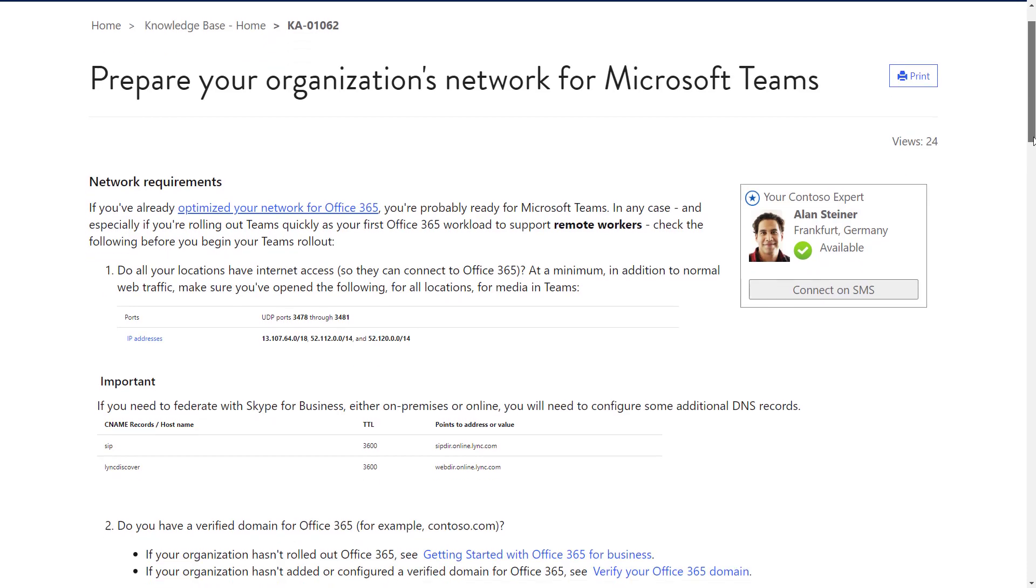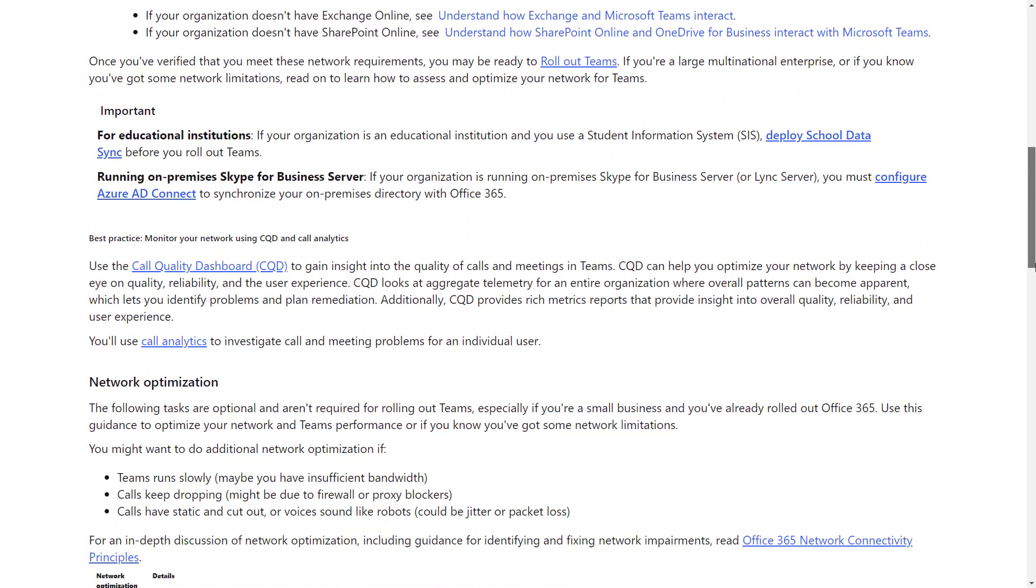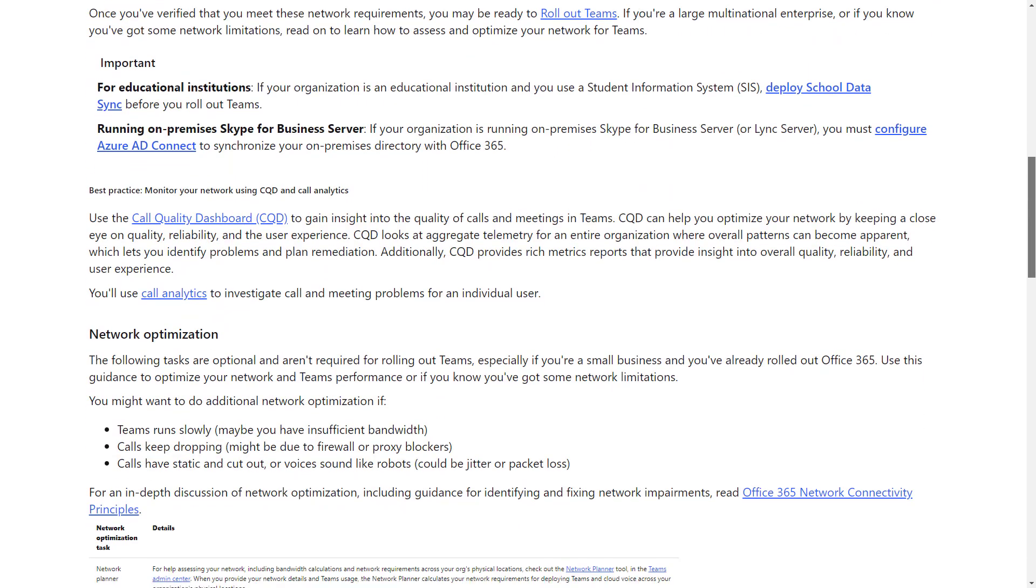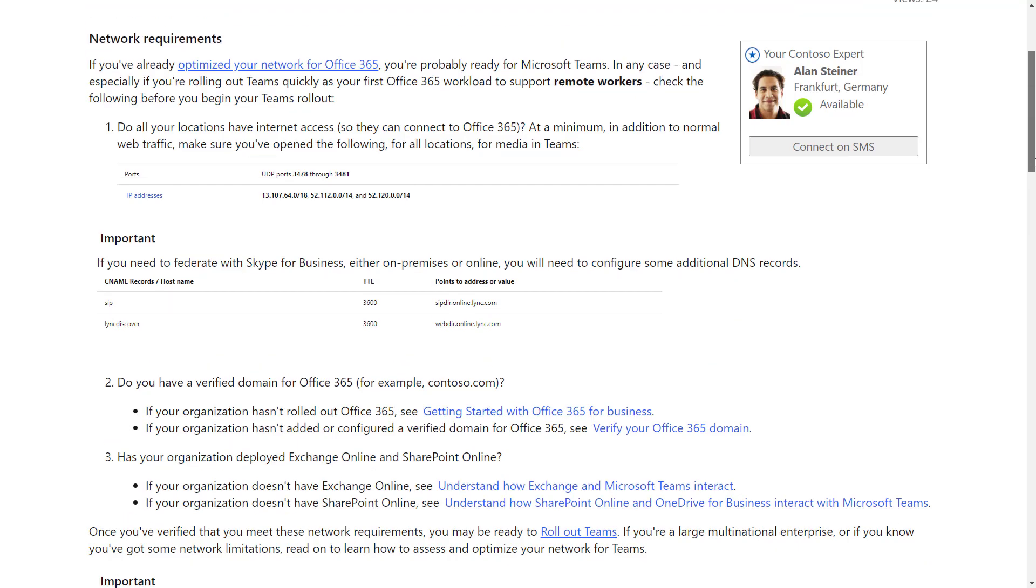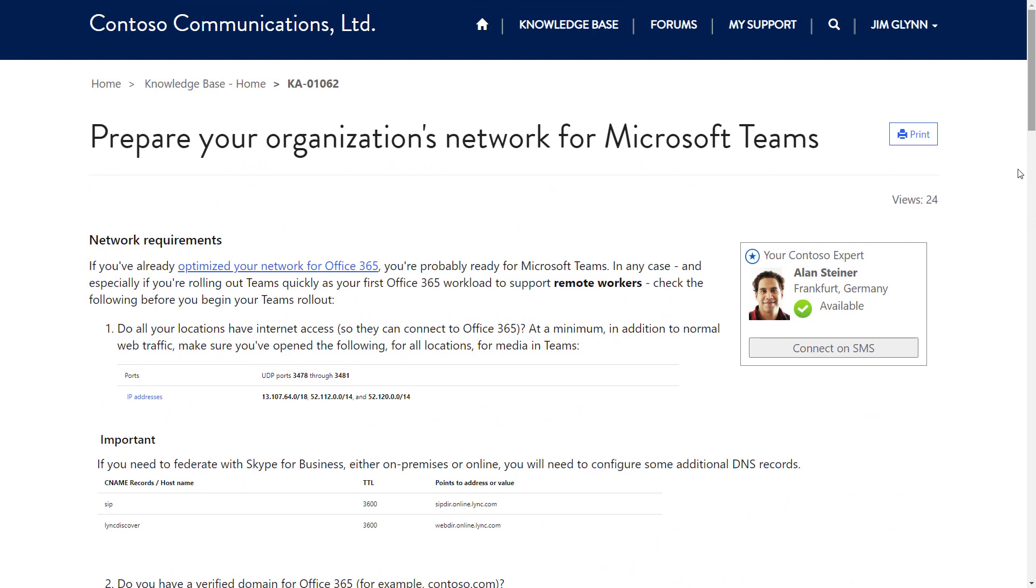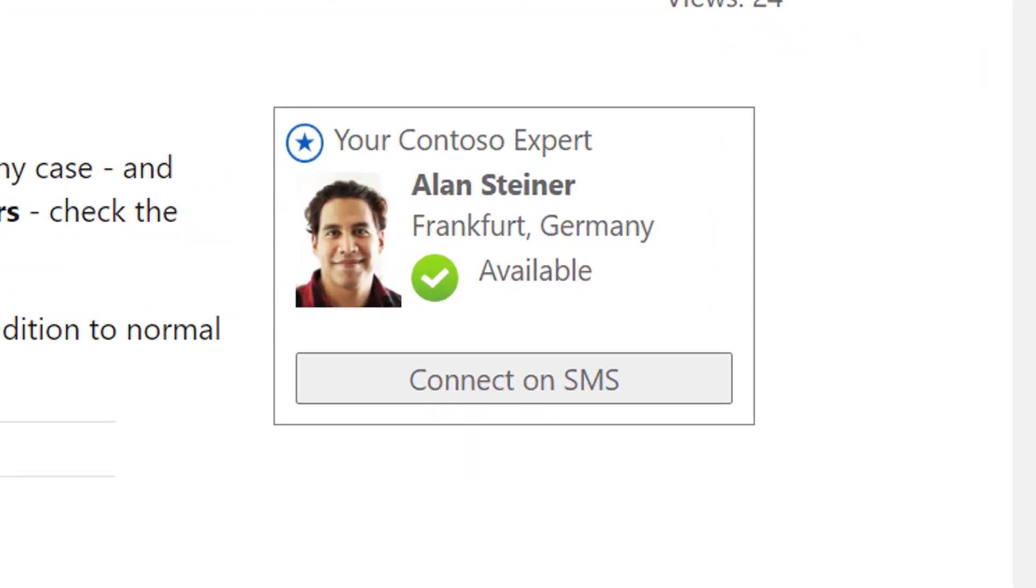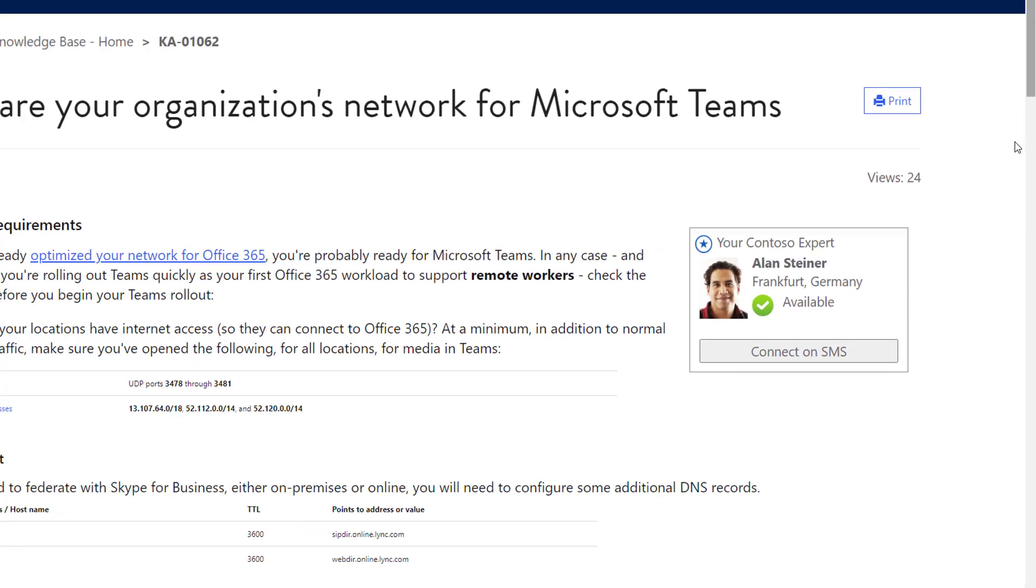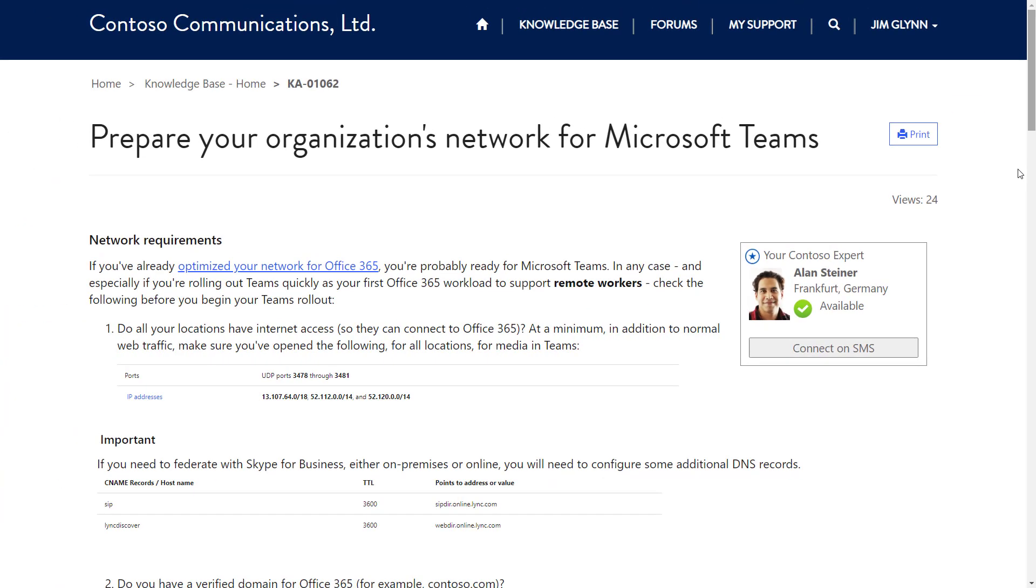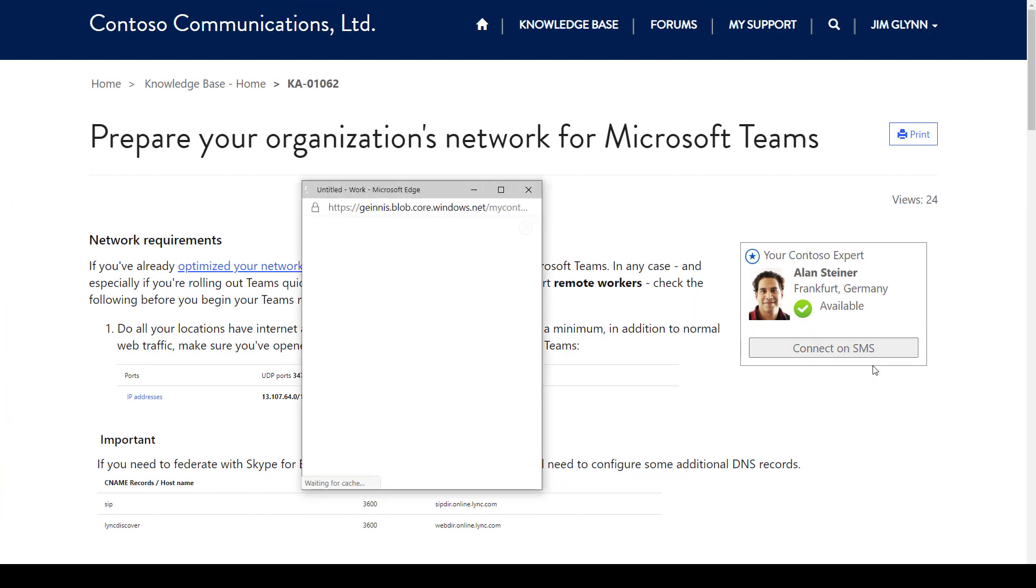And since AdventureWorks is a gold-tier customer, Jim is also able to get access to designated Contoso team members with deep domain expertise in the area that Jim needs help. Just as with his real-time connections to the account team, Jim can get quick answers to his queries, connecting with the designated experts.